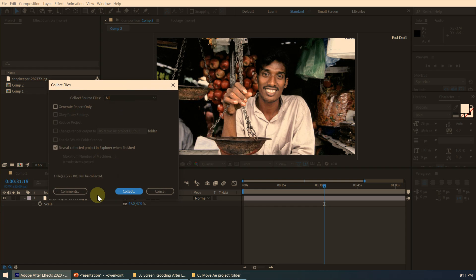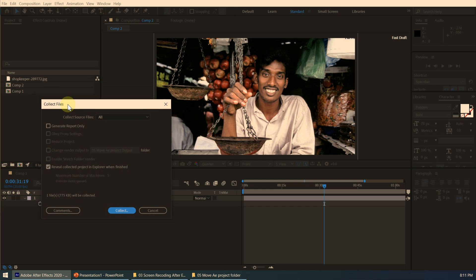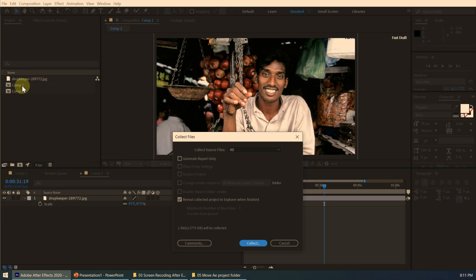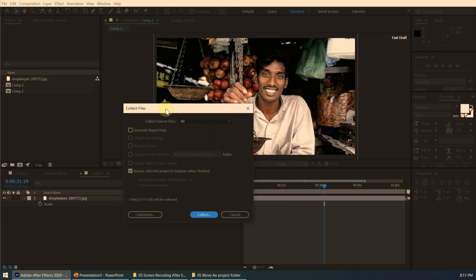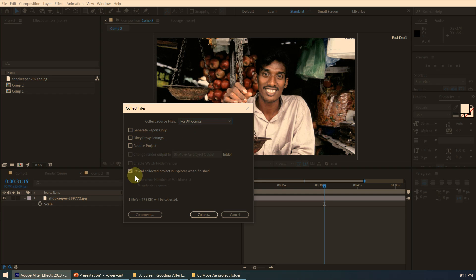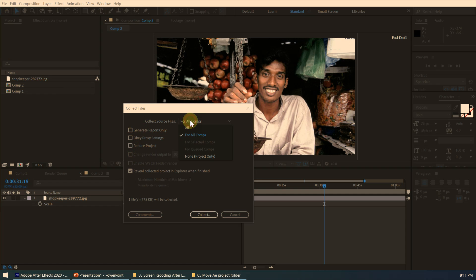You will get the Collect Files dialog box. Under 'Collect Source Files,' if you select 'All,' all compositions and all assets will be collected. If you select 'For All Comps,' it collects all items used in those compositions. With that option you also get additional settings like 'Obey Proxy Settings' and 'Reduce Project,' which removes unused items automatically. You can also select 'None / Project Only,' which collects only the AEP project file itself.